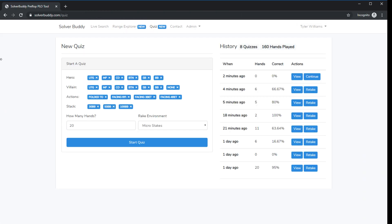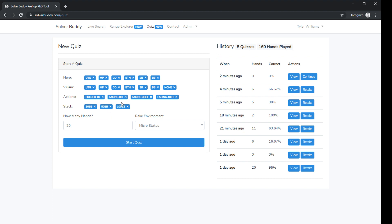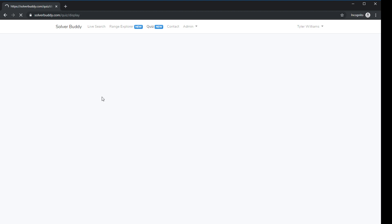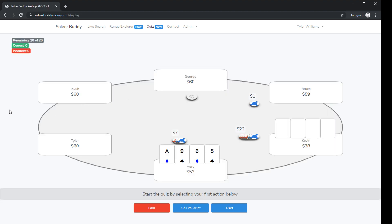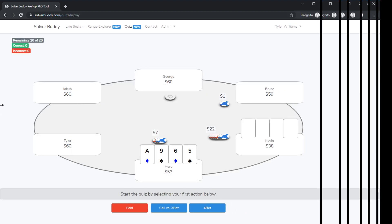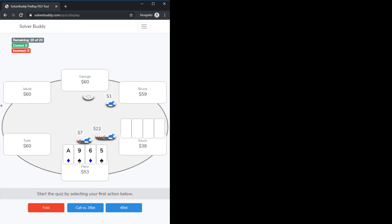And we can also see if we come back and go to quiz we'll go ahead and just retake a quiz here real quick you can see here that also with the quiz you can also use this on your mobile device to practice your ranges no matter where you are.